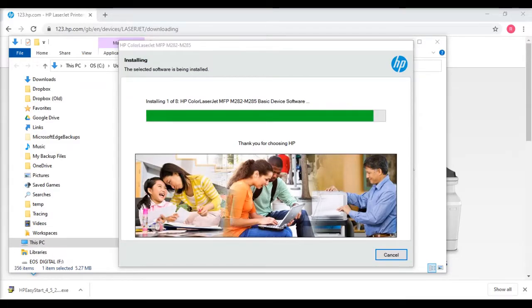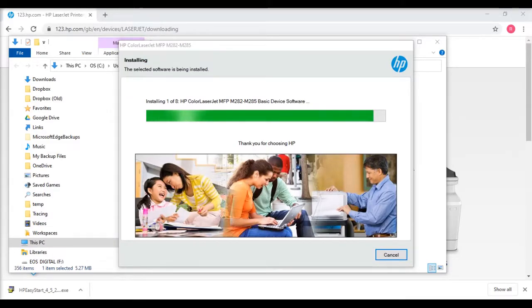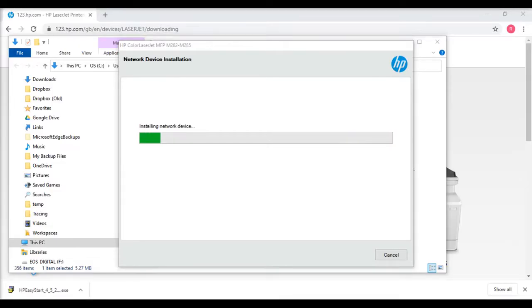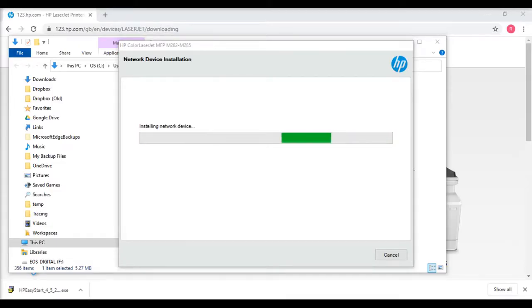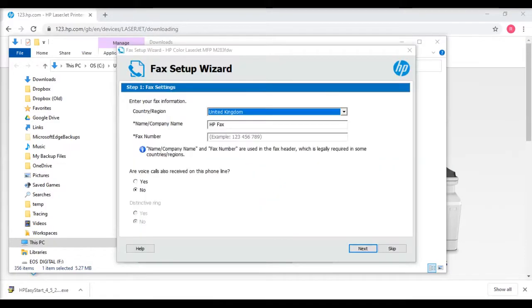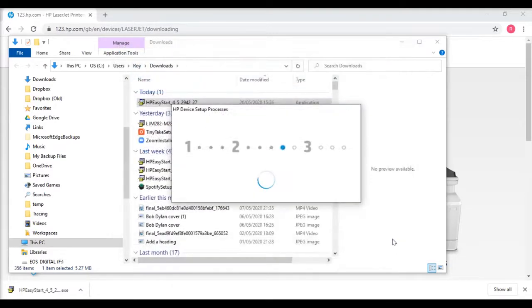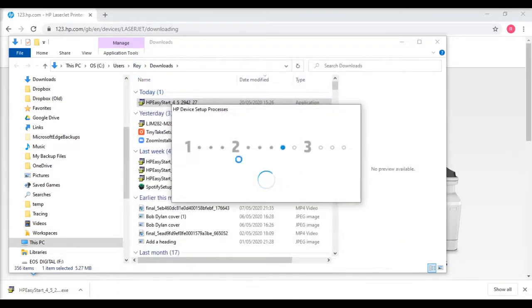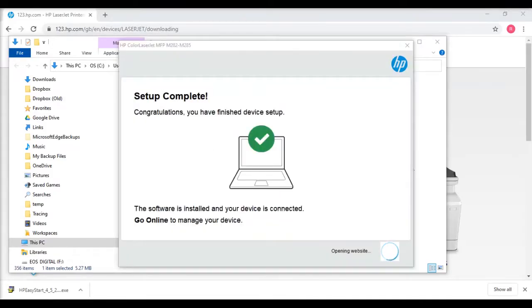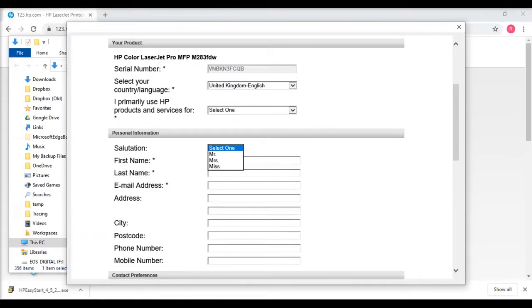It begins the installation process. This may take a few minutes. I've shortened some of these passages so you don't have to watch for so long. Now if you want to set a fax up you can do. I don't use fax so I just continued on and it ignored that. And there you go, setup's complete.